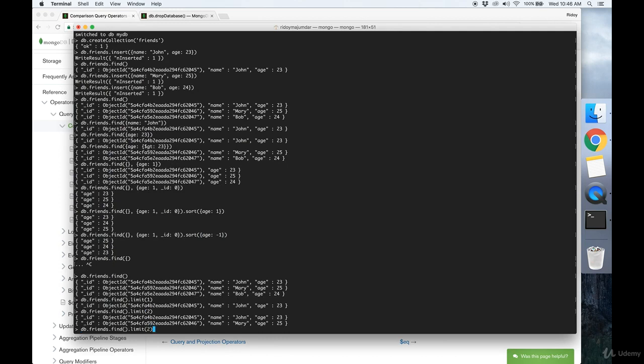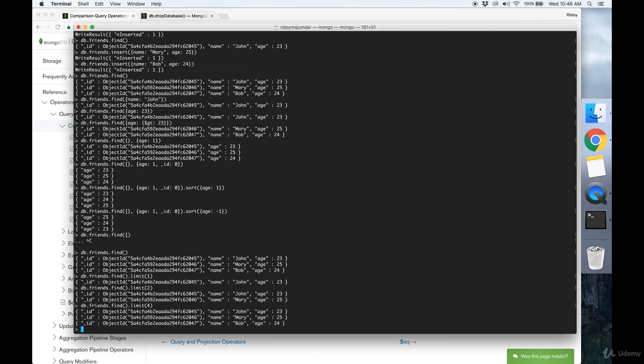If we do dot limit of four, we get three documents back, because the four only specifies the maximum number of documents we want back. So that's how to both create and search documents in MongoDB.